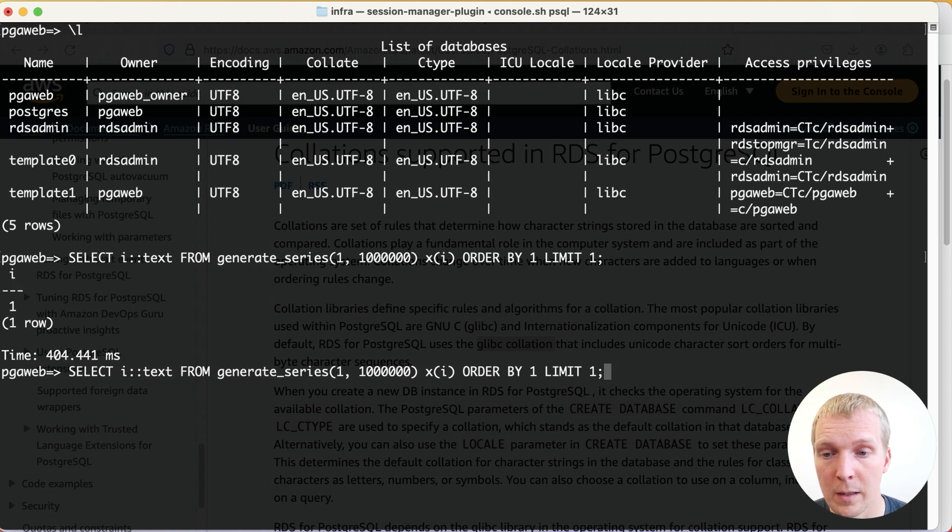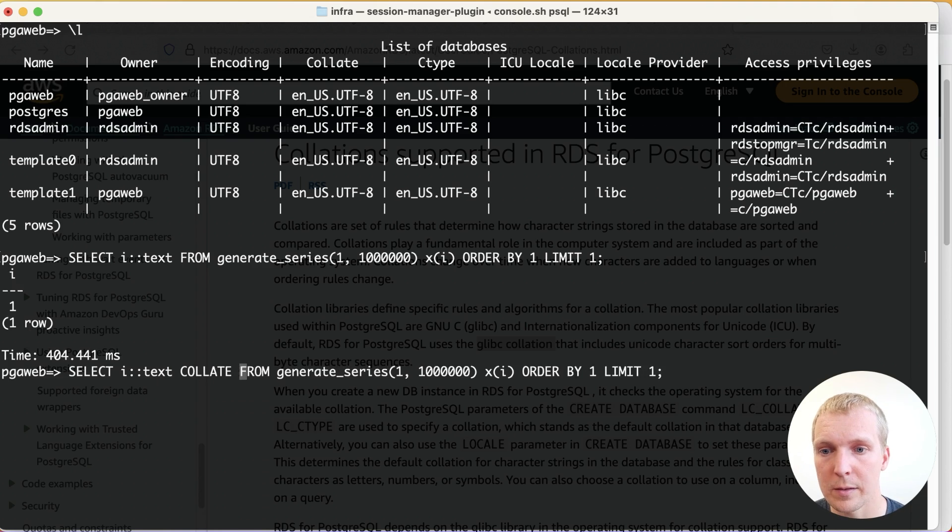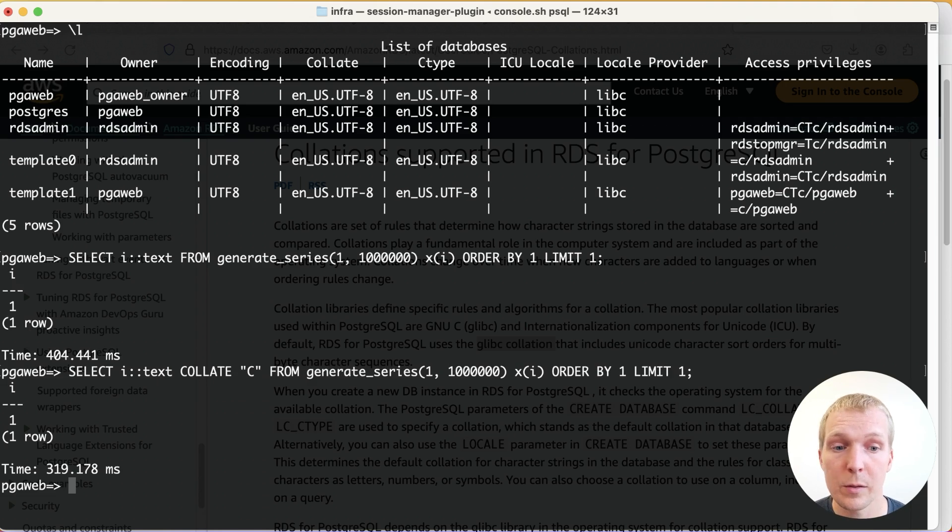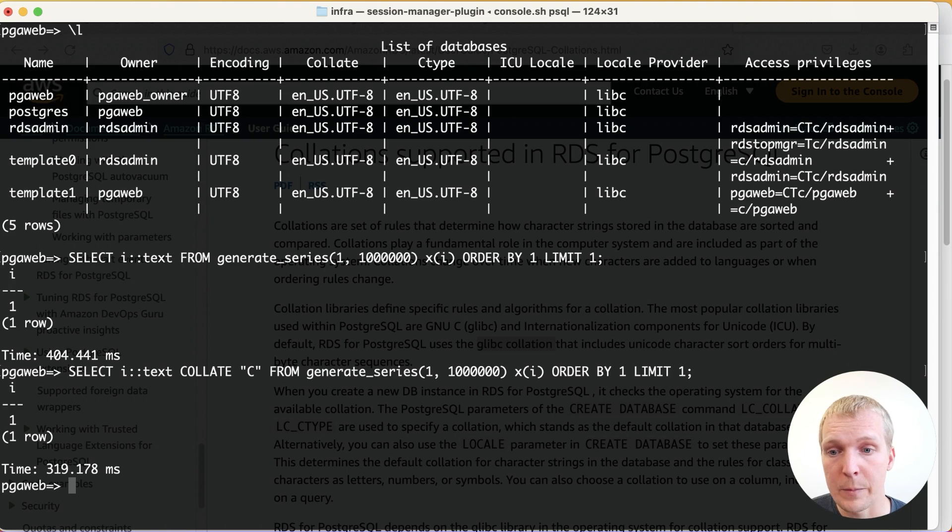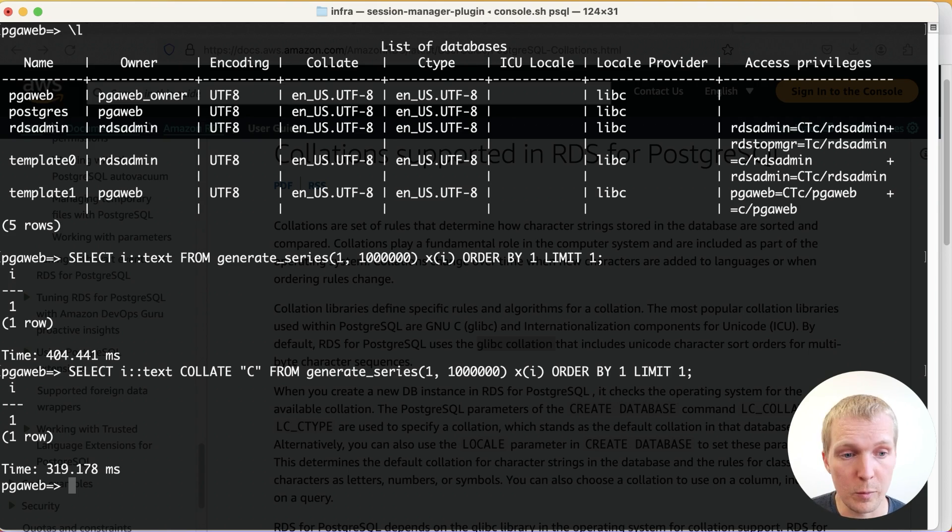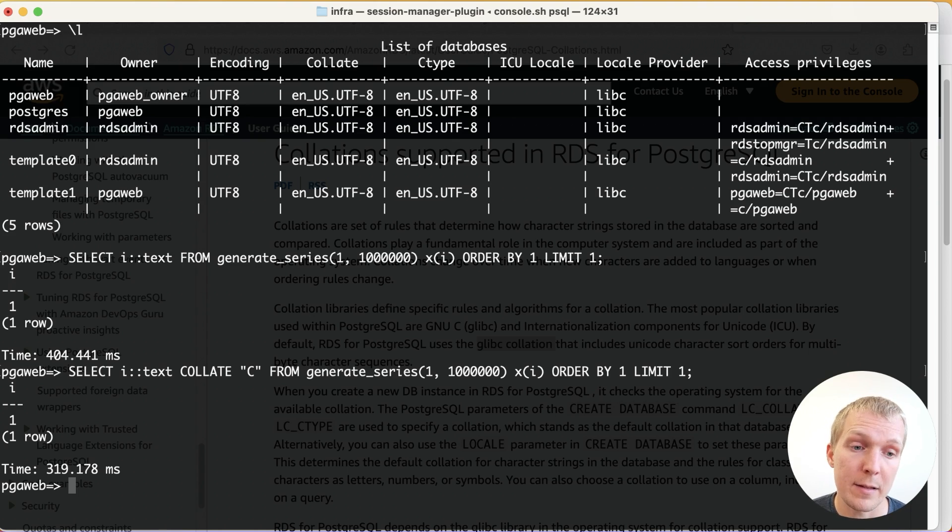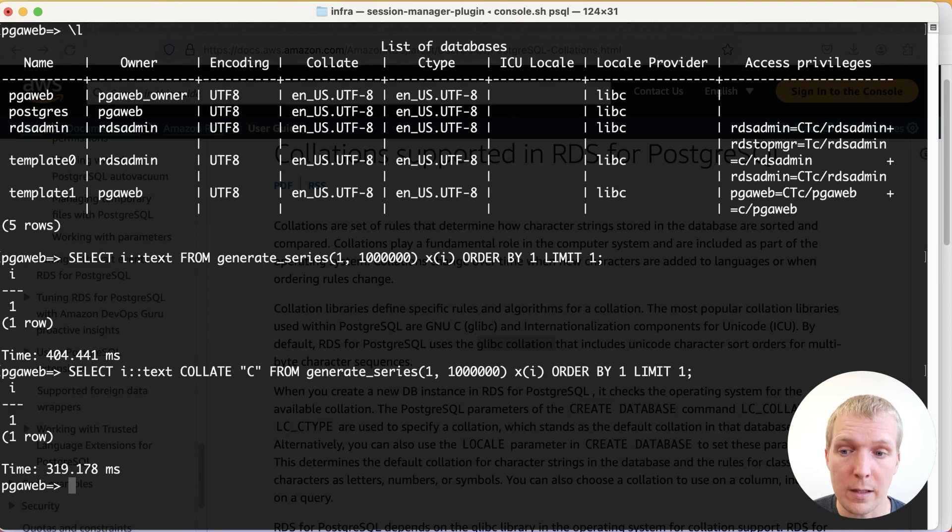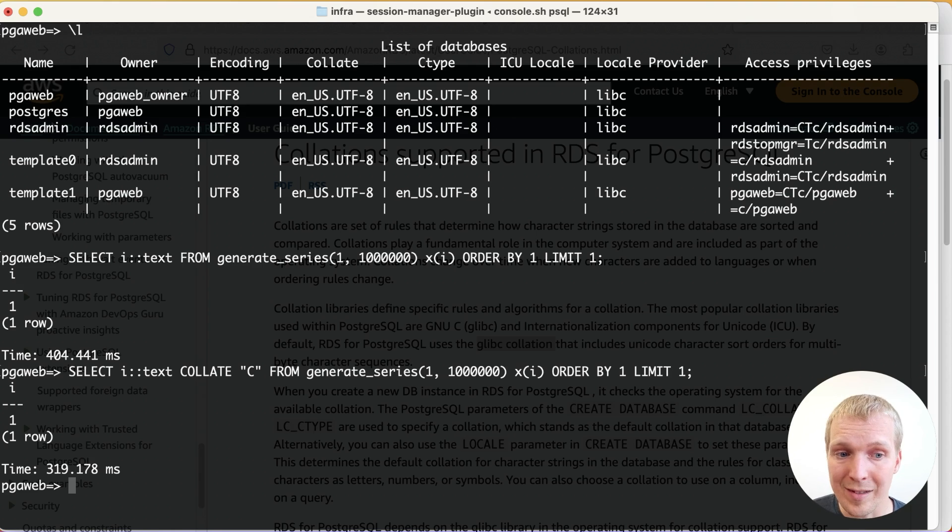If I make the change where I add the explicit COLLATE C step here, this runs in 320 milliseconds. So even in the cloud, this makes a difference. It will be workload dependent, but it makes sense even today ahead of Postgres 17 to think about when can you use the C locale.